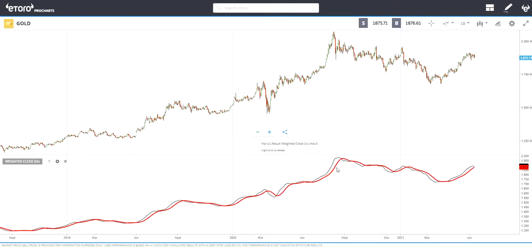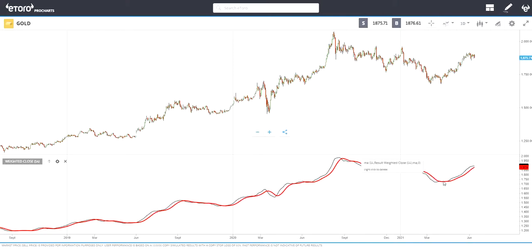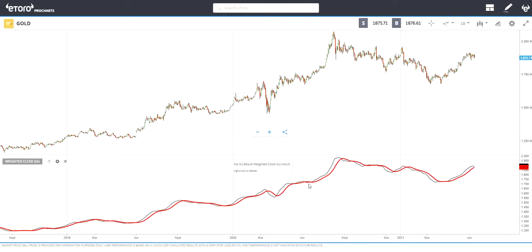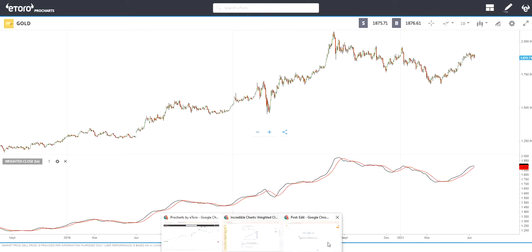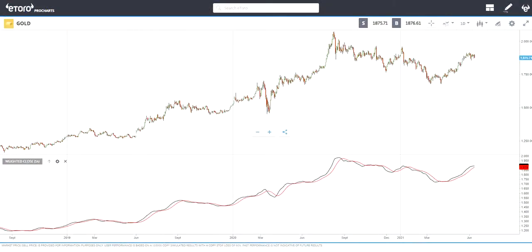So you can see the Weighted Close in black and the moving average in red. Now we can use the crossings as signals.